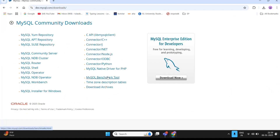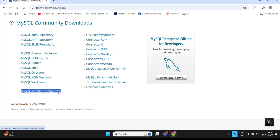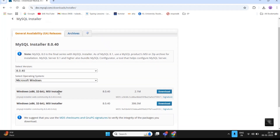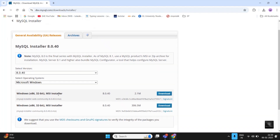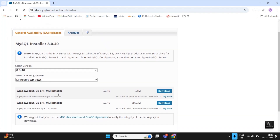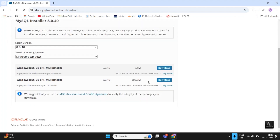After clicking on that link, you will see several software download links. Please don't click on any individual download links — you need to install everything through one software only. Click on MySQL Installer for Windows. In my case I have already downloaded the software, but I am showing you how to download it as well.